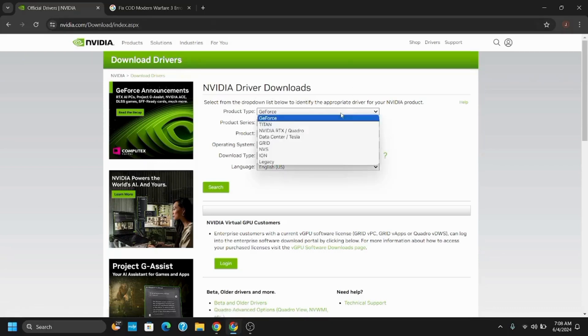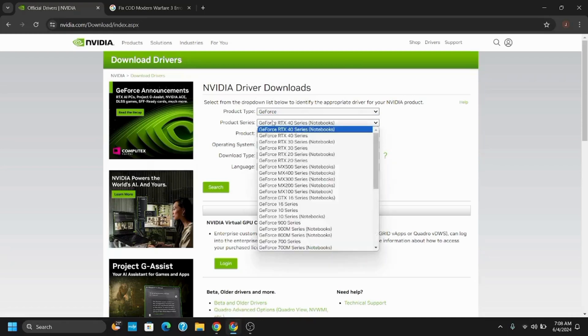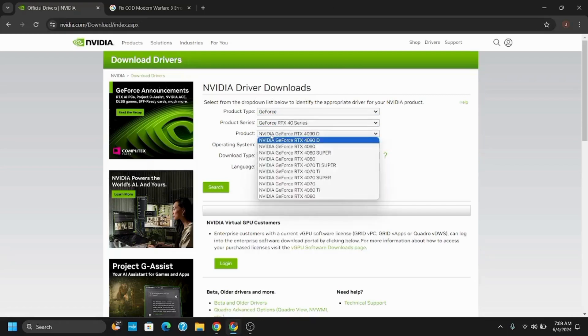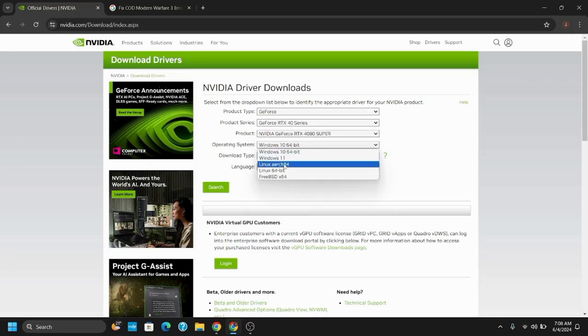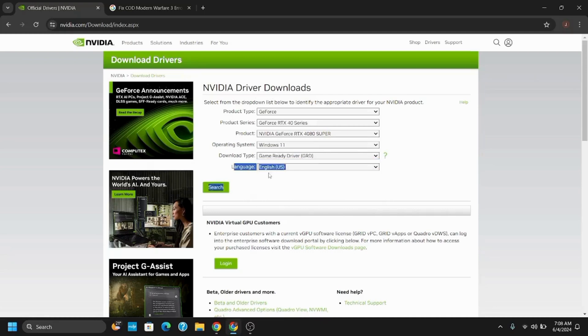You also have to select your specific product. After that, choose the operating system, either it's Windows 11, Windows 10, or any other operating system. Choose the download type, make sure to keep it as Game Ready Driver.